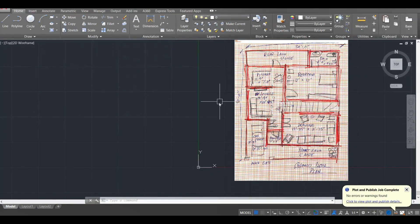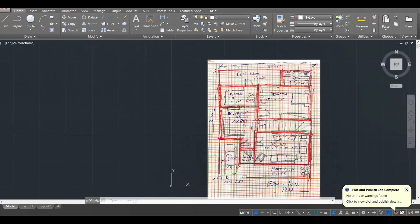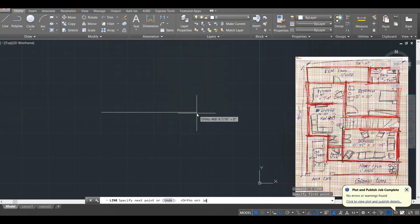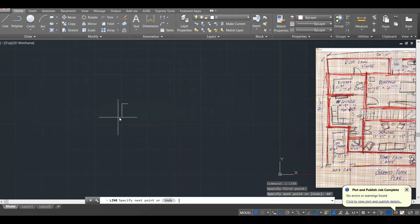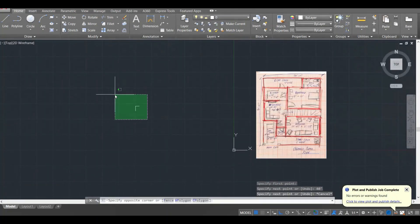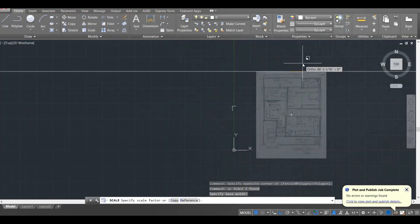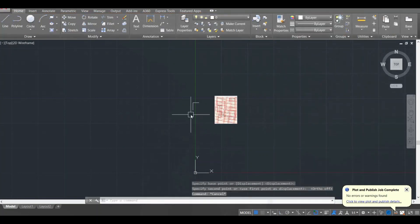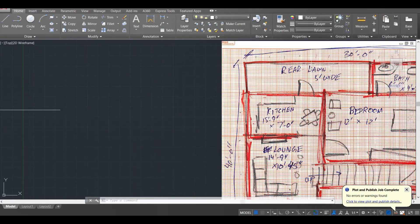Let's start by making the boundary of this plan — it is 30 feet by 40 feet. I will press L and enter, turn the ortho on, draw a line of 30 feet, and then a line of 40 feet. The sketch is a lot bigger than the plan so I'll scale it down a bit. I have a line of 30 feet here and 40 feet here.